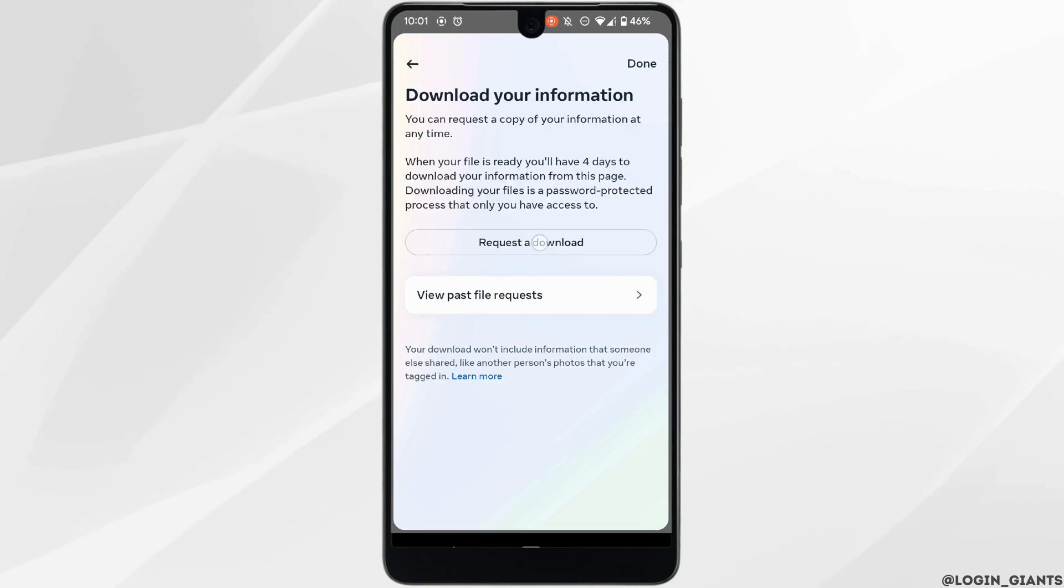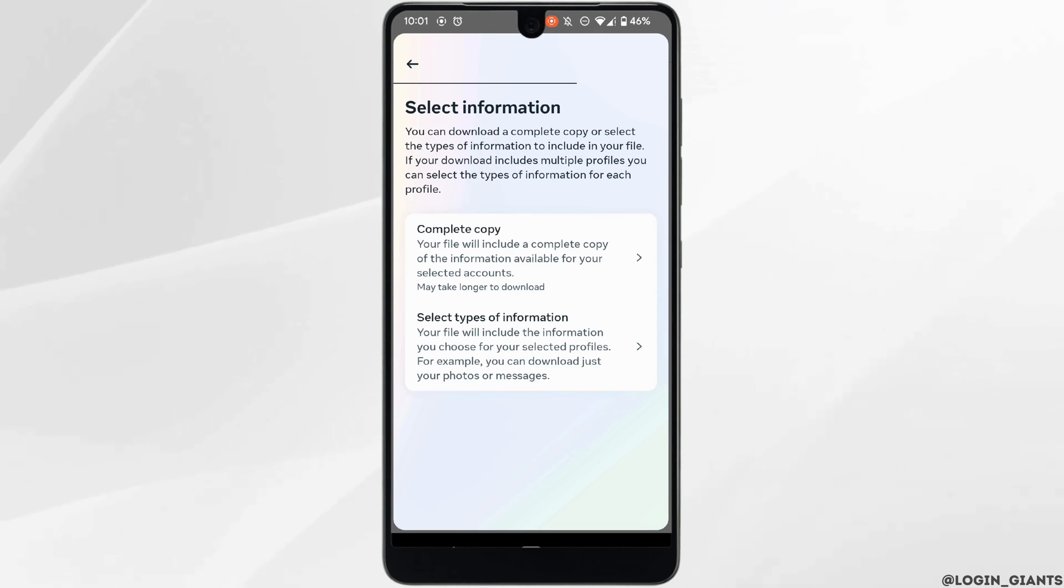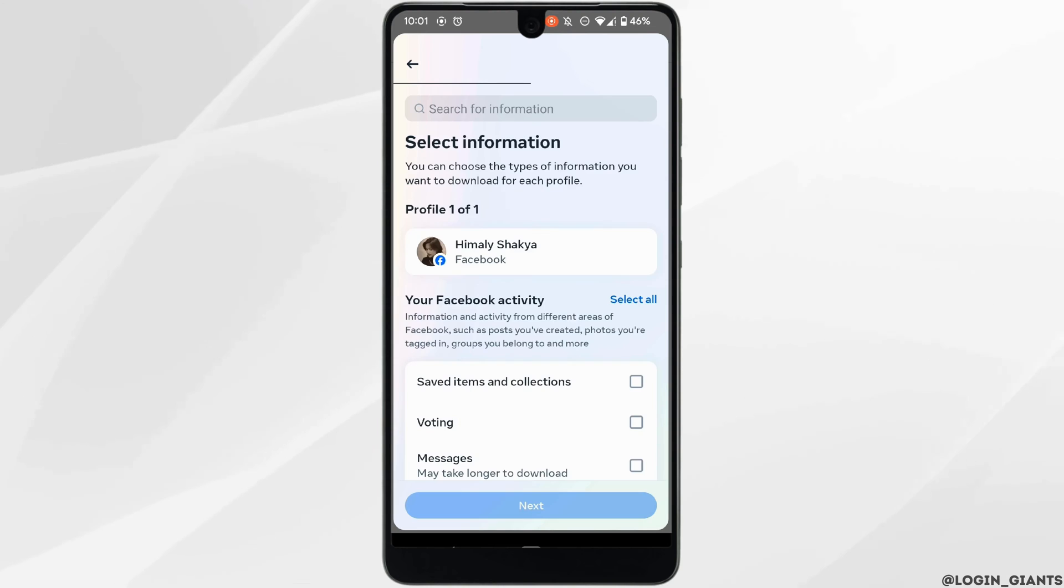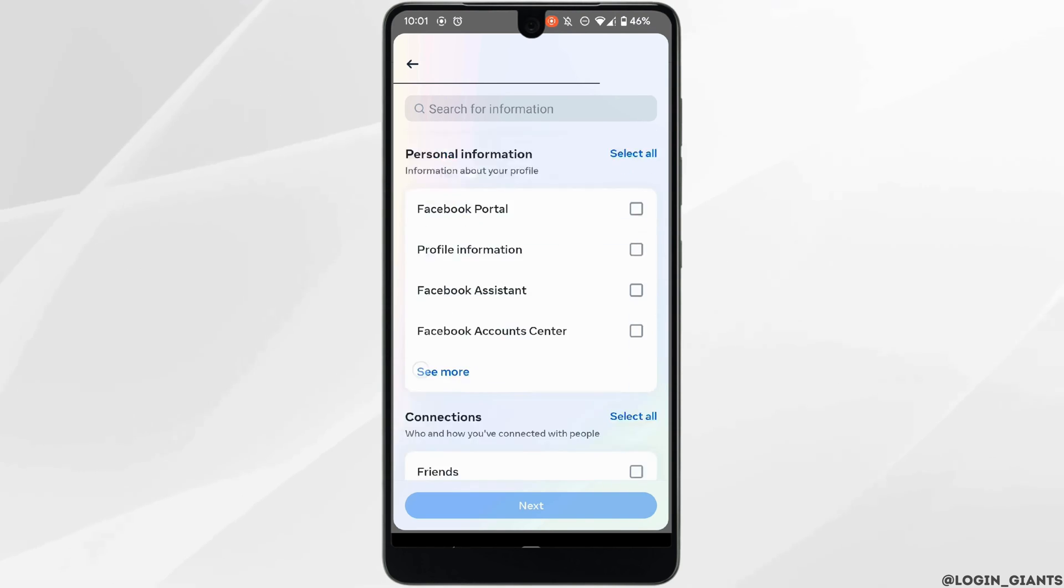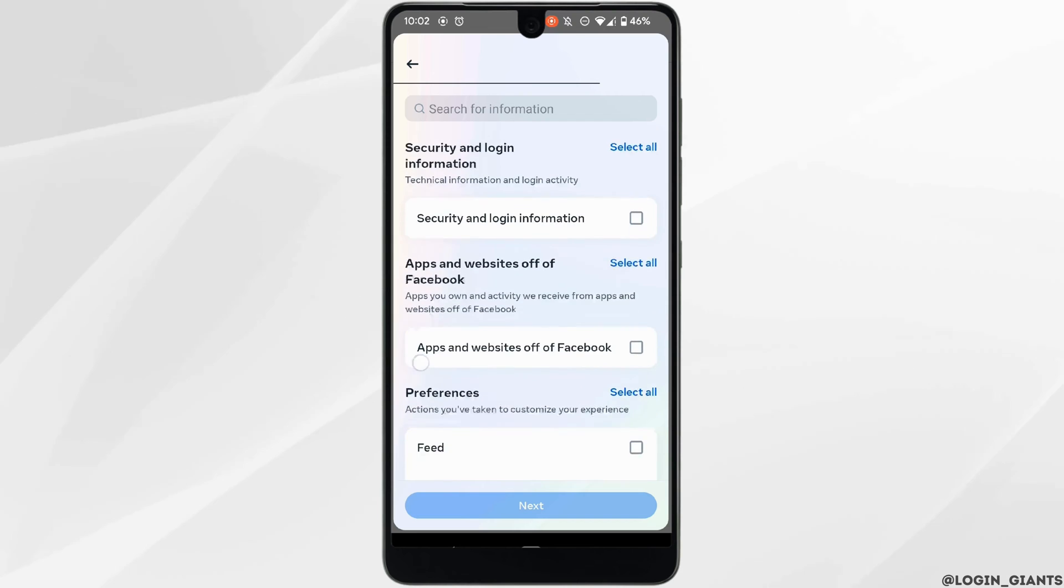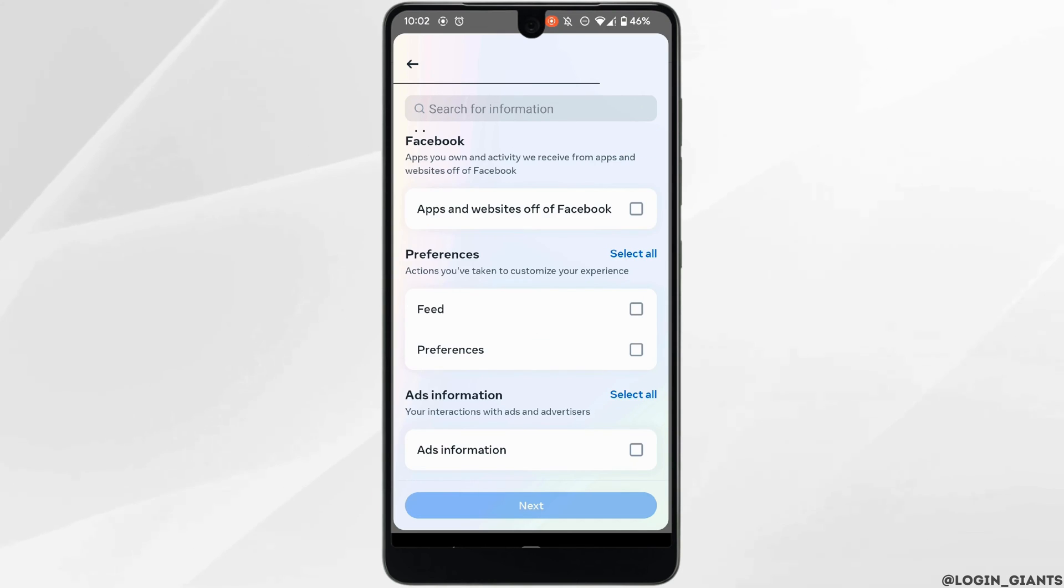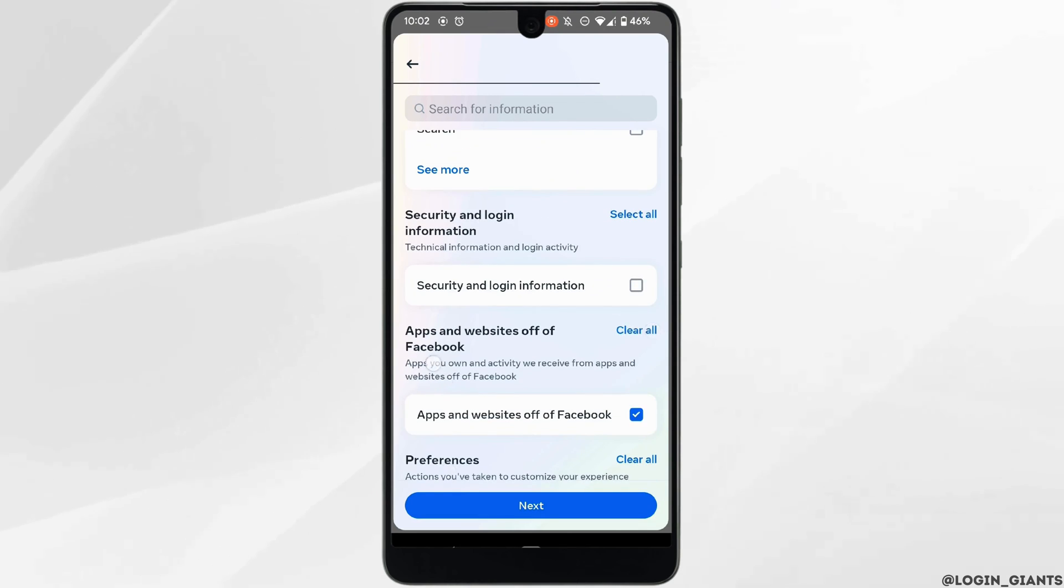Now click on request or download, then click on select types of information. It will land you on this interface. Now over here, in order to download all the information, all you want to do is tap on select all.